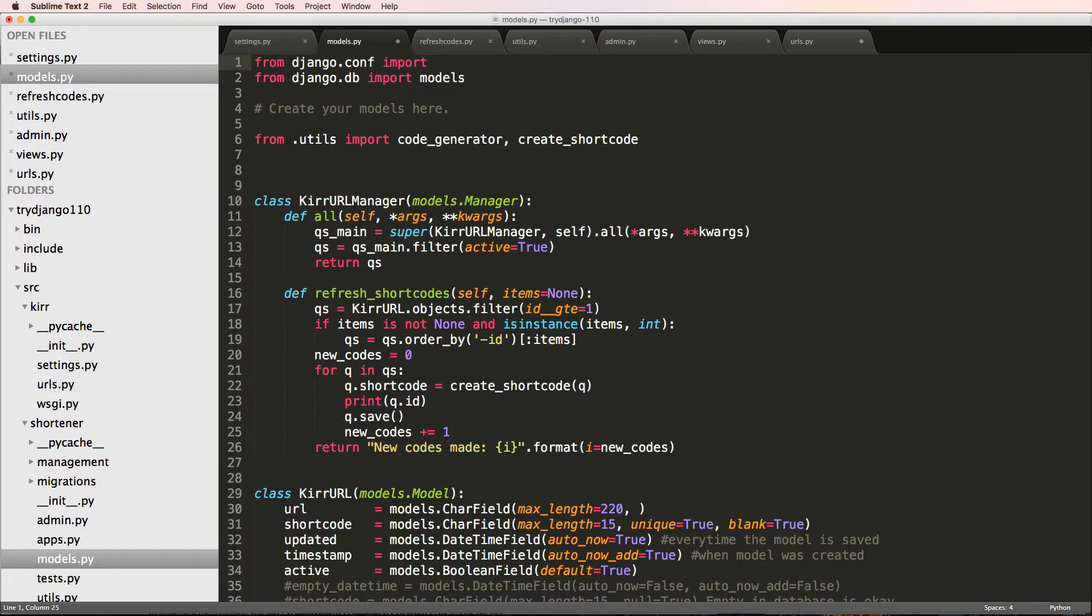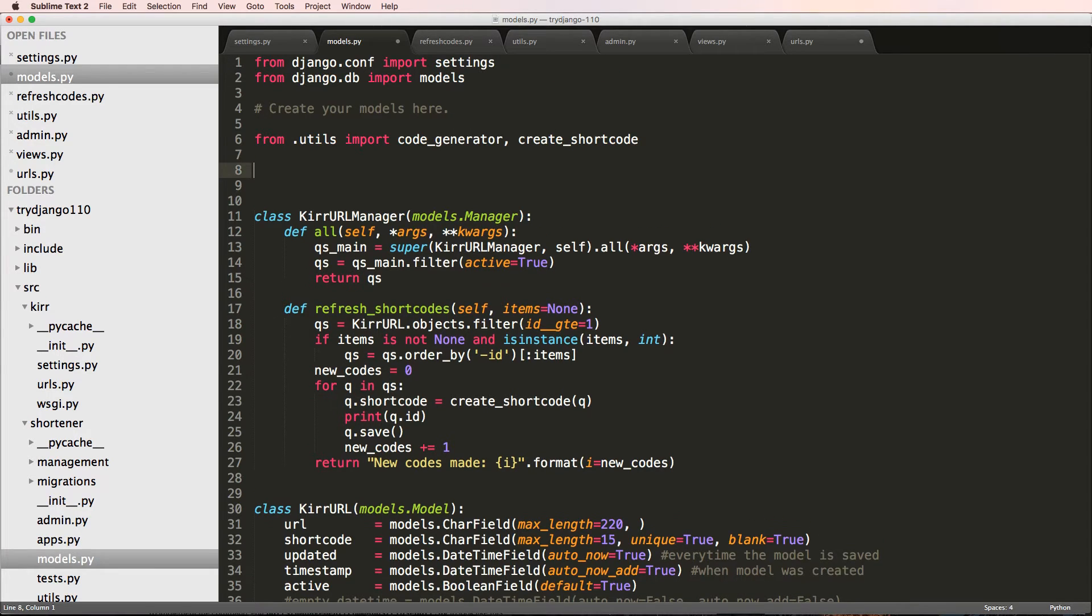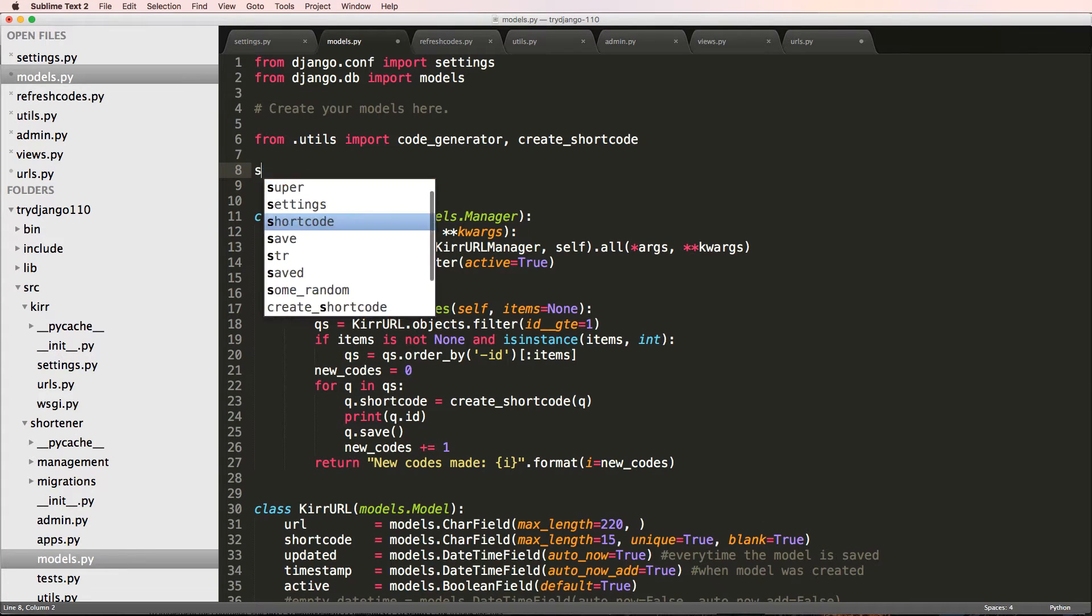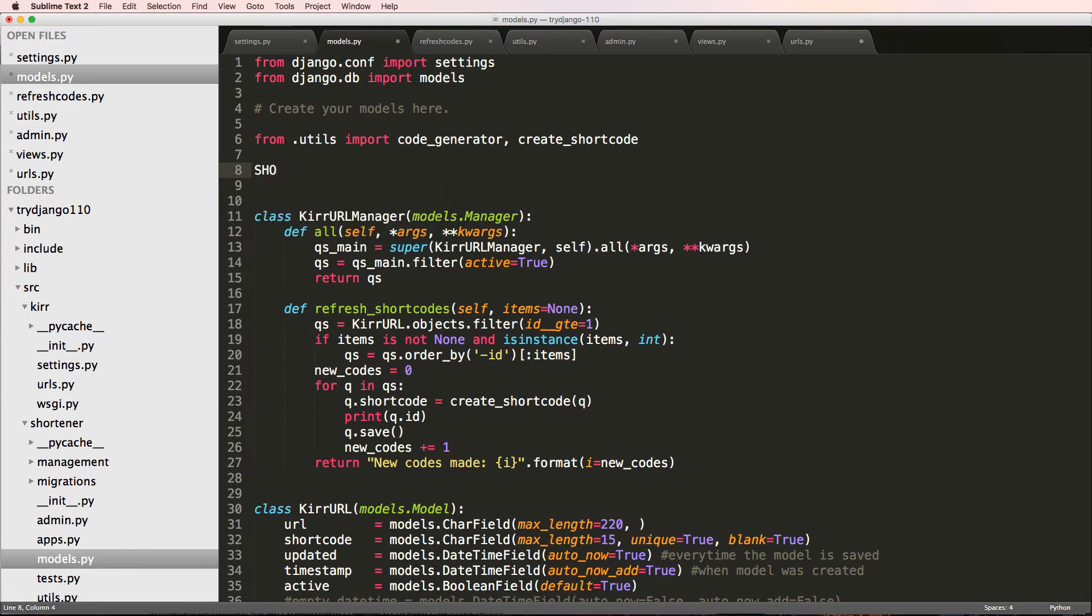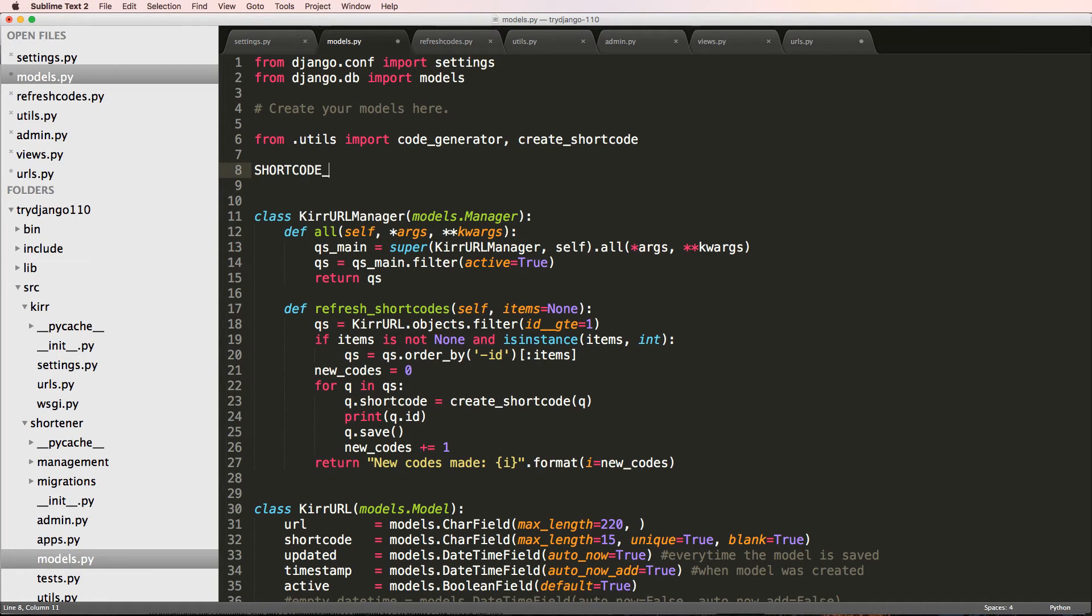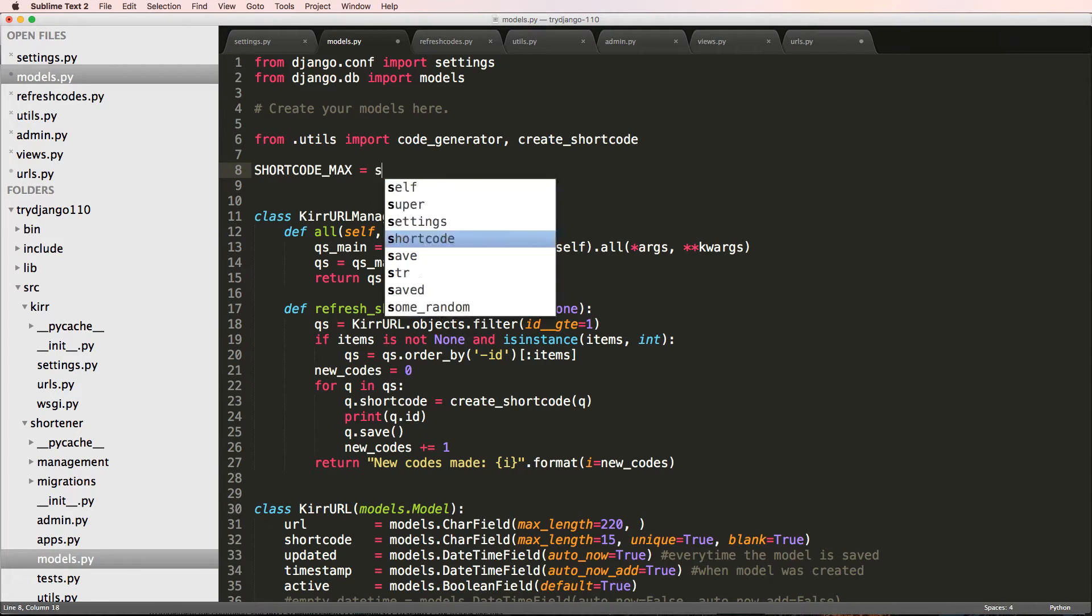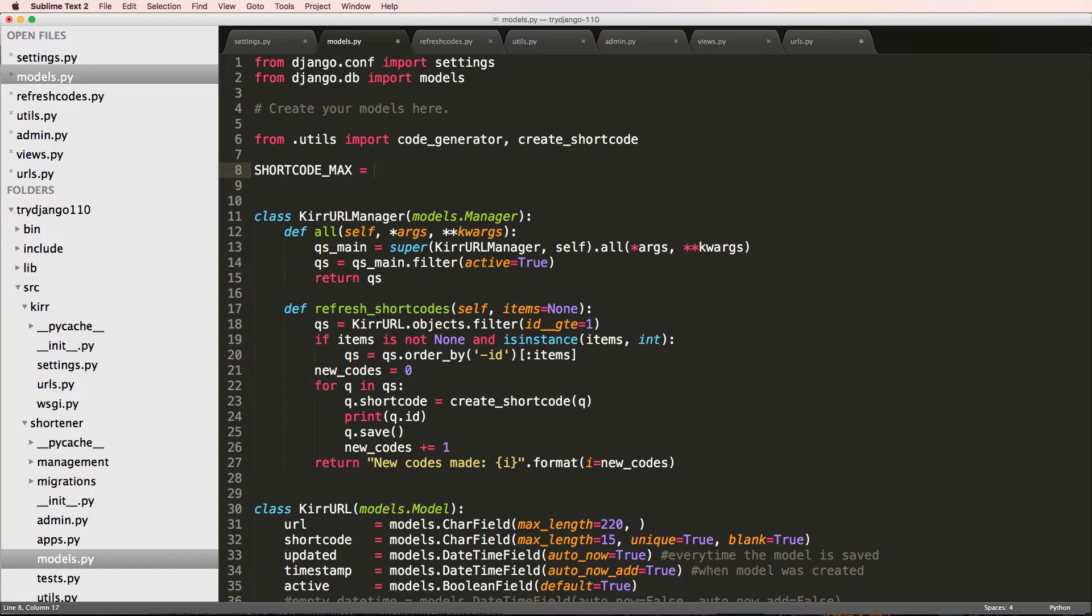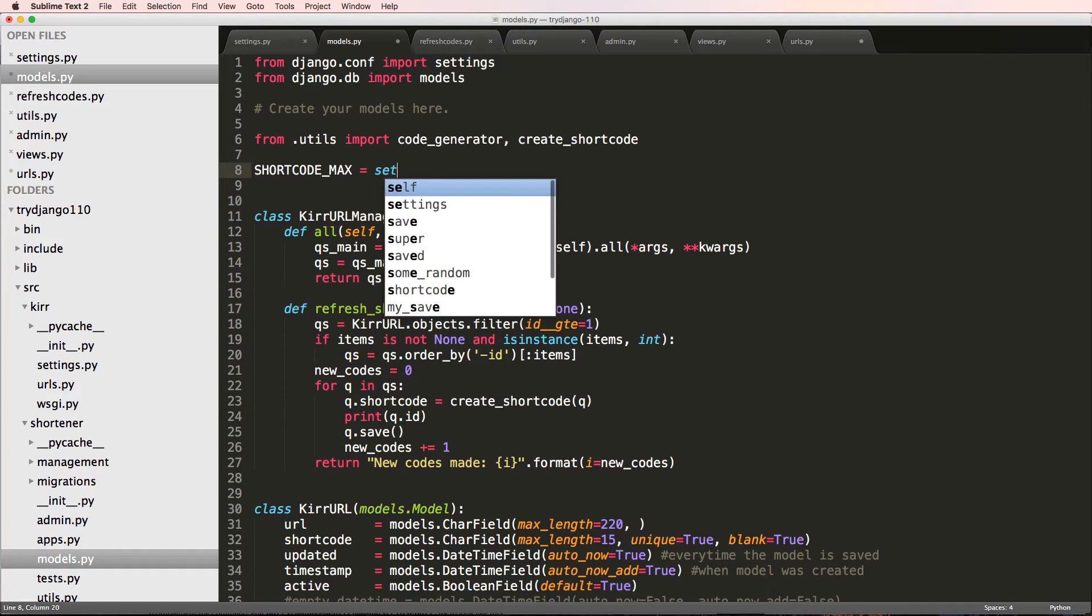From django.conf import settings. Now what I'm going to do is say SHORTCODE_MAX is equal to settings - well actually, we could equal it to settings.SHORTCODE_MAX.